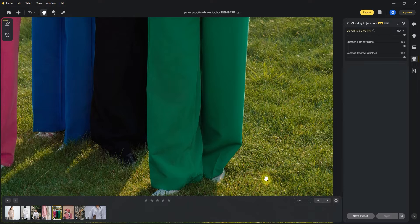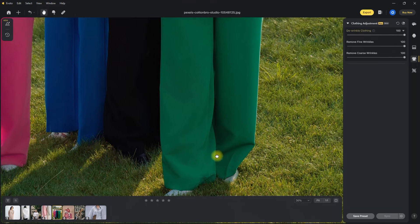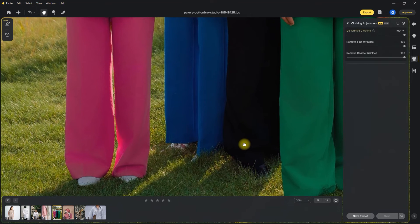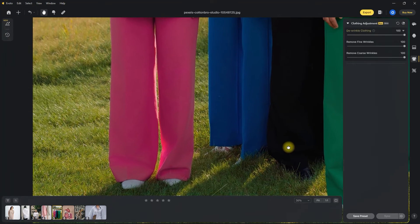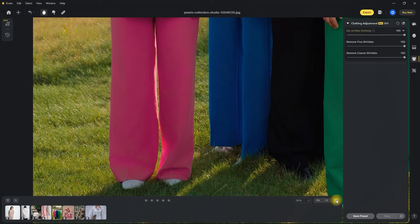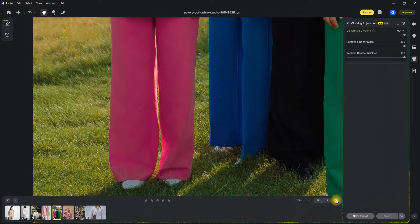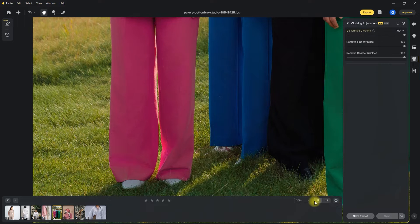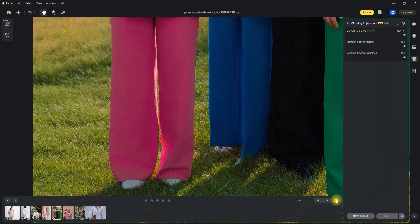Before, after. Let's go to the other side. Before, after. Before, after. Now I don't know about you, but this looks good to me.